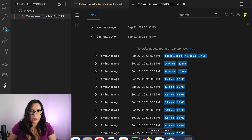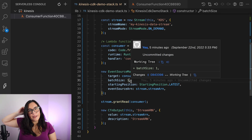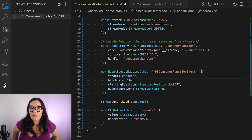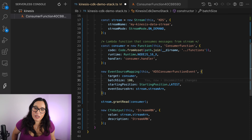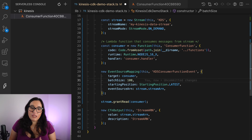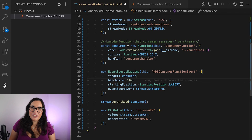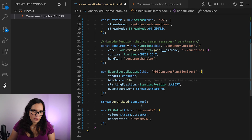One thing we can do is play with the batch size. If we now get every 100 messages and trigger a Lambda function, we will see the Lambda function get triggered far fewer times. We'll process 100 messages at a time instead of one at a time. This is particularly useful when you don't want to trigger the Lambda function many times and want to process messages in batches. You just deploy and then rerun the example to see how it works.